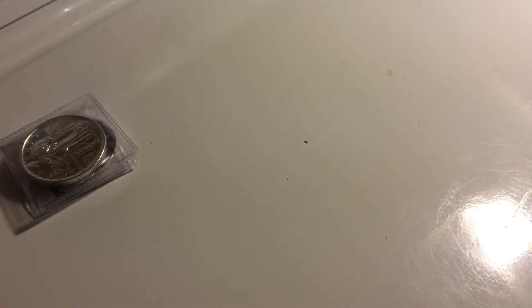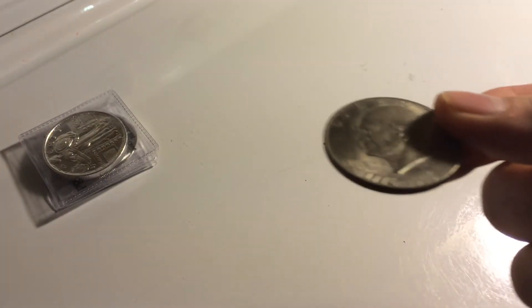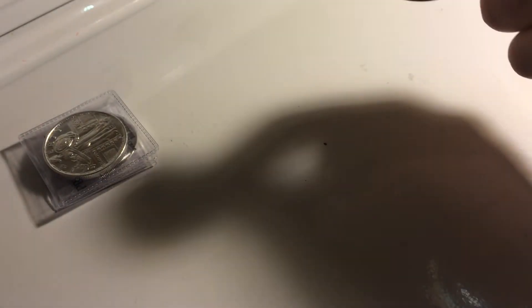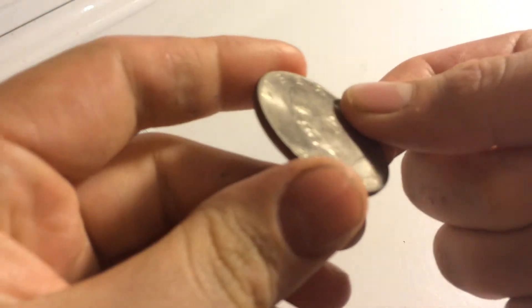Now those are all confirmed silver. Look at this. Here is an Ike dollar. This Ike dollar is clad.